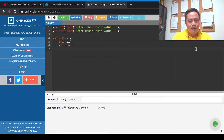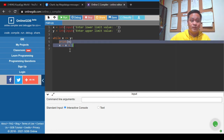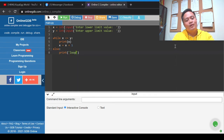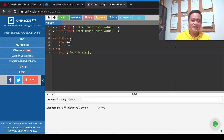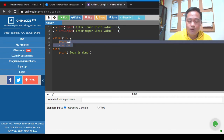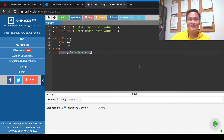If this condition is false — meaning x is greater than y — our program will not perform the loop body and will jump directly to the else portion, where we display 'loop is done'. So: if the condition is true, x is less than or equal to y, perform the two statements in the loop body; if the condition is false, skip the loop body and proceed to the else block.